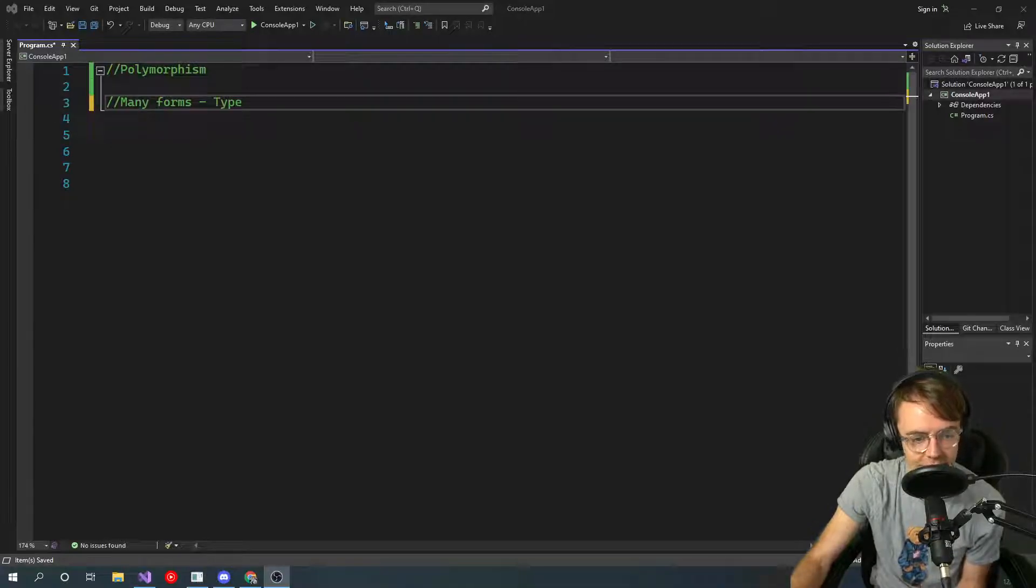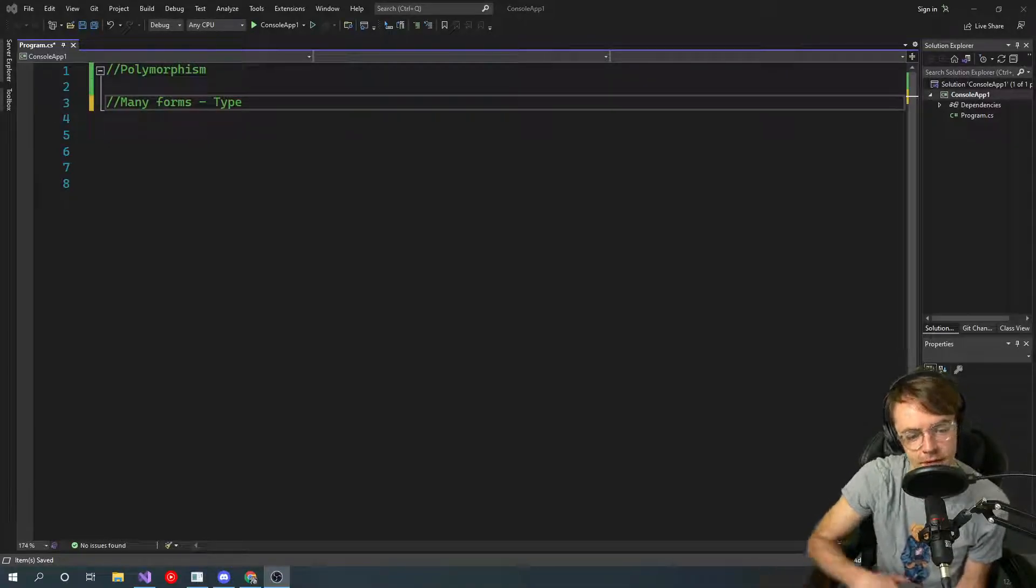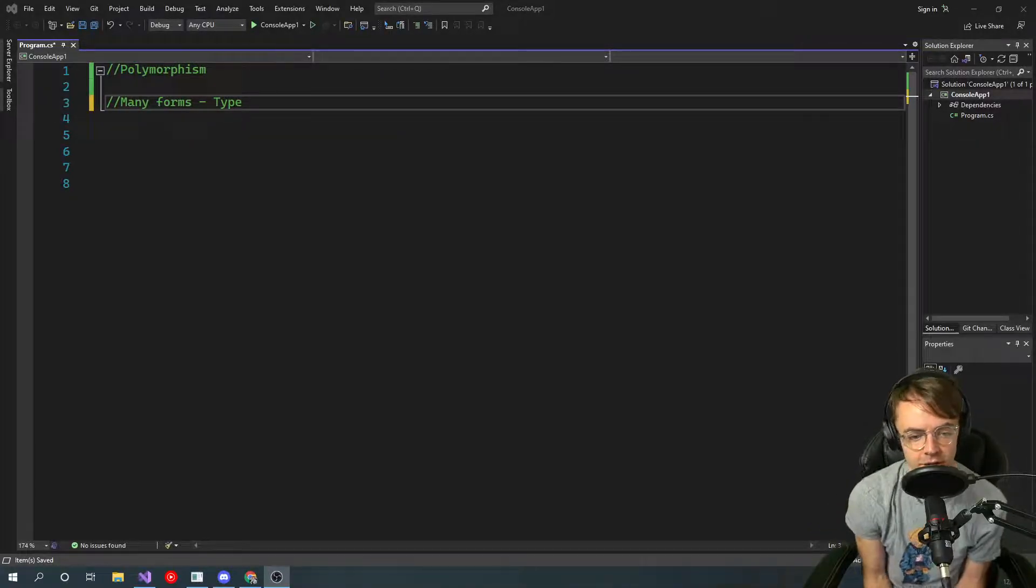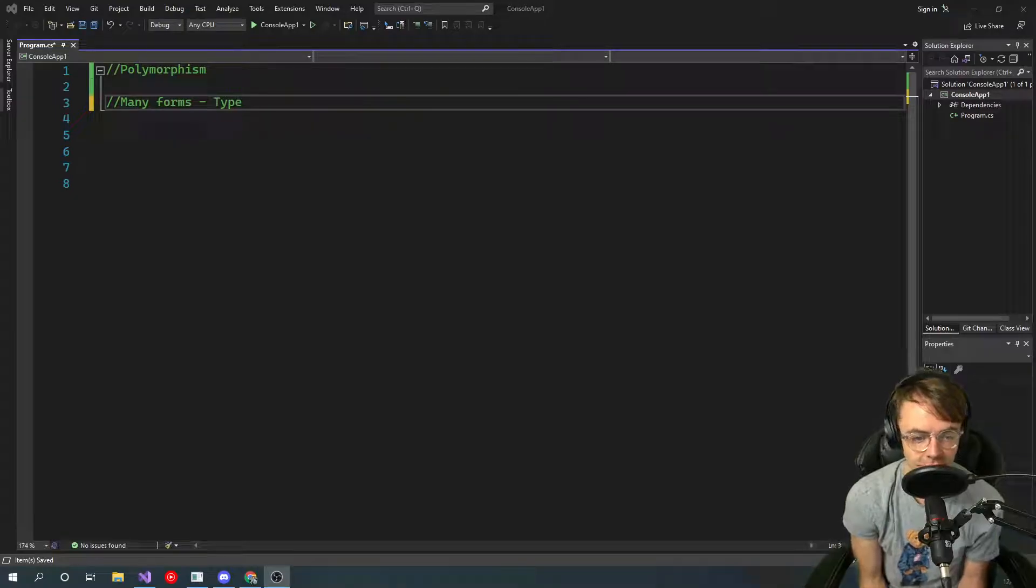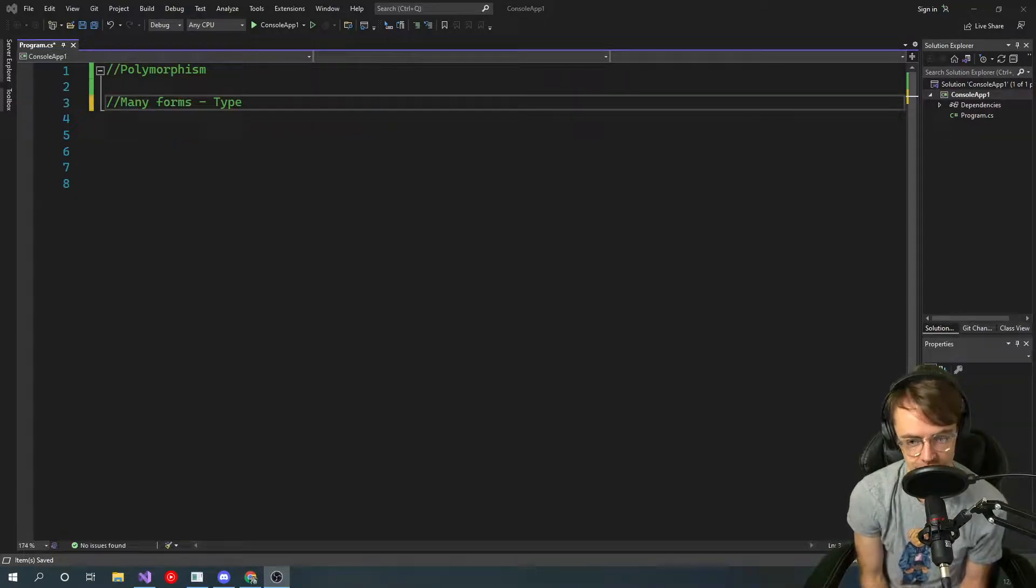What's up guys, this is Teddy. Welcome to my YouTube channel. In this video, I'm going to be talking to you guys about polymorphism in C-sharp.